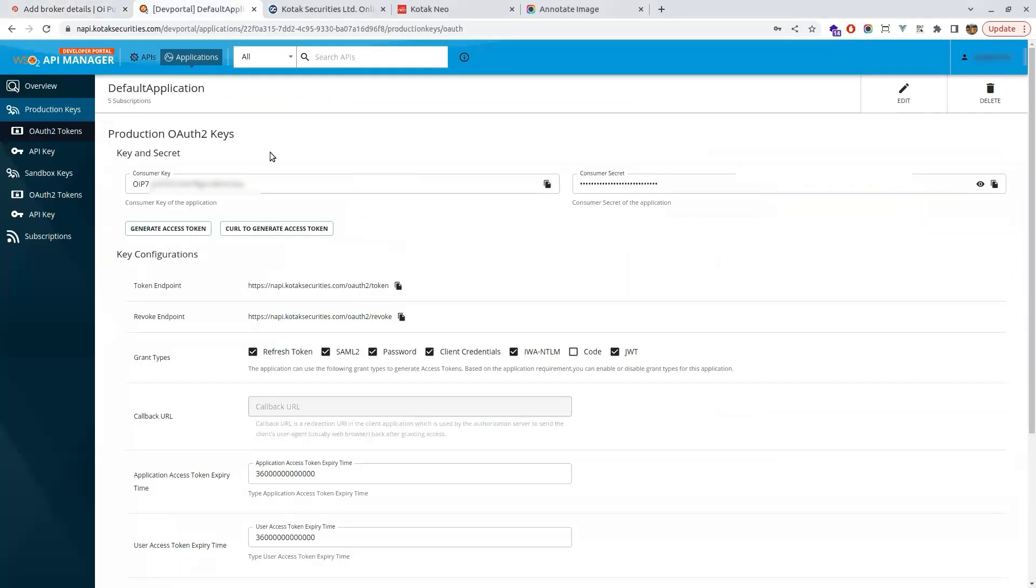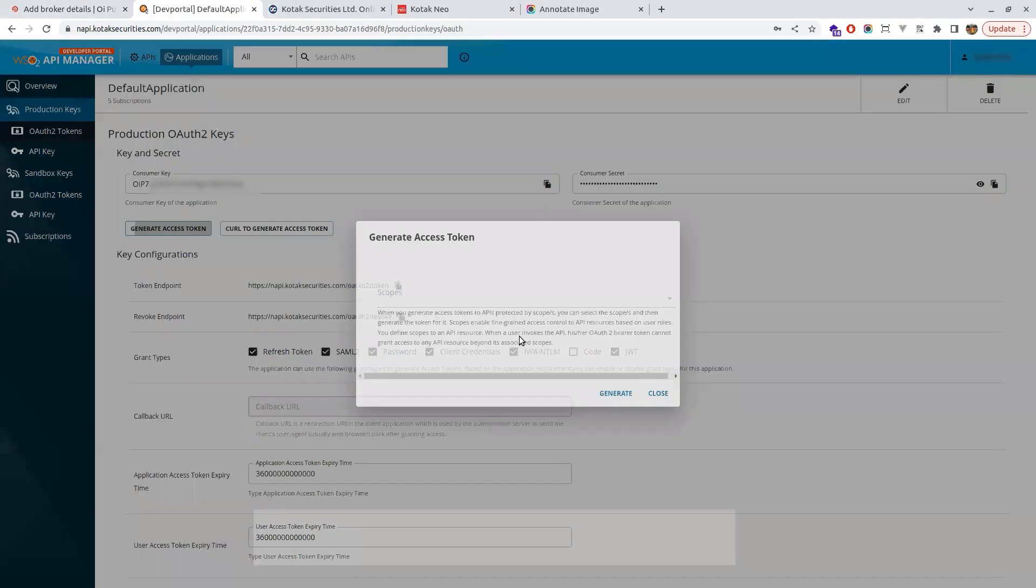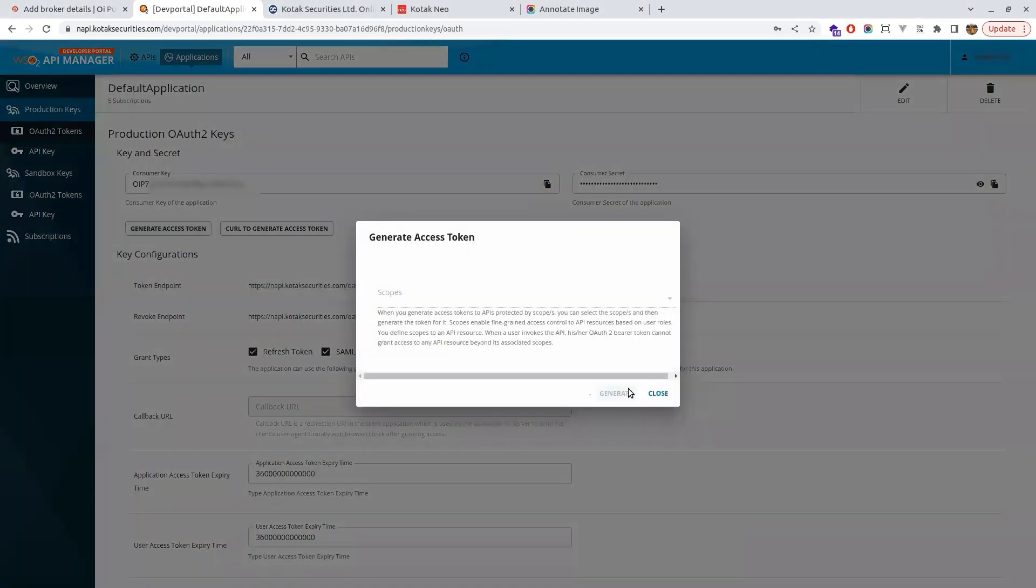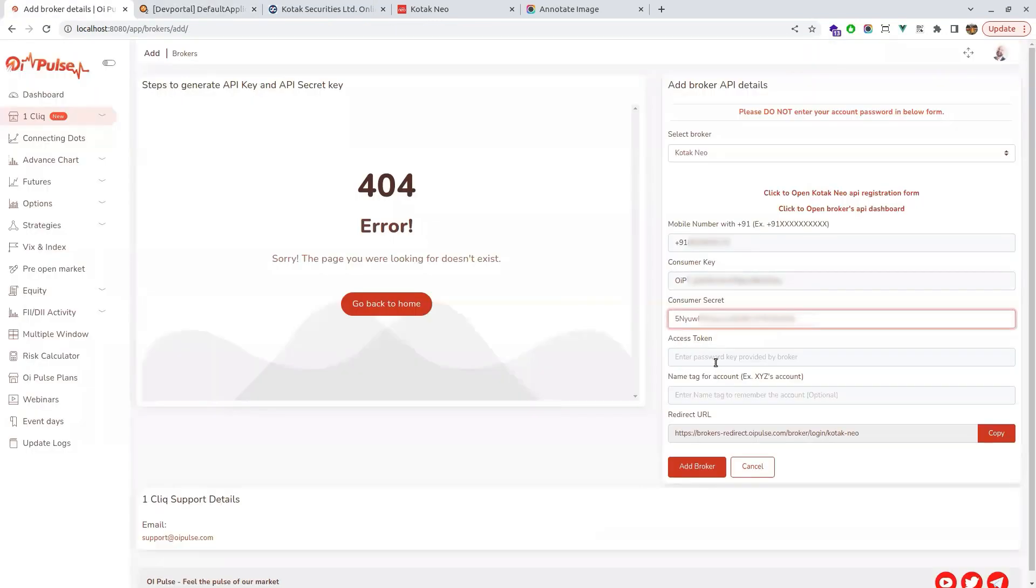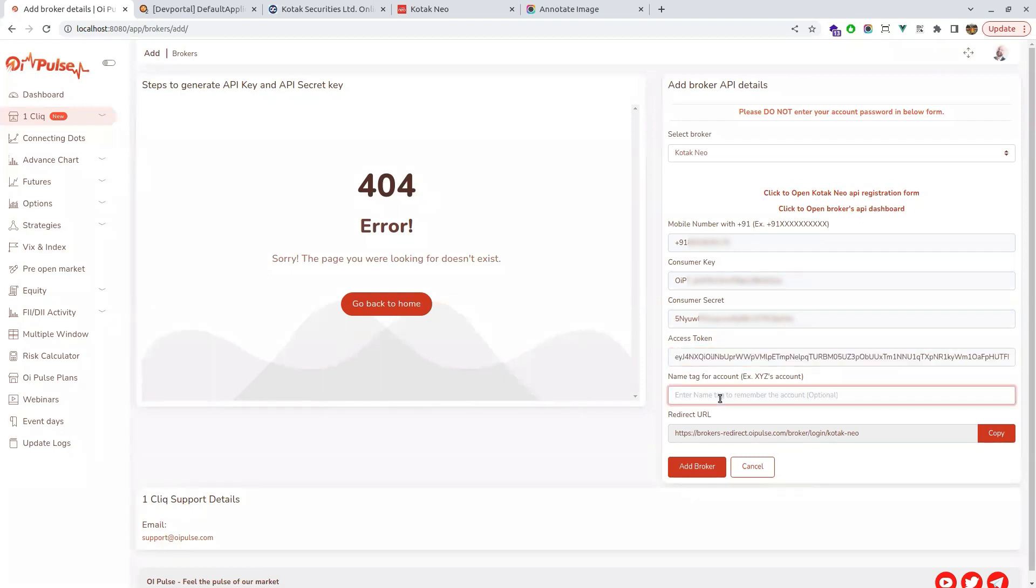For access token we have to click generate access token and it would be generated. Copy this by clicking this copy button. It would be copied and come to OIPulse and paste it. After this, type any nickname which you want and save this broker.